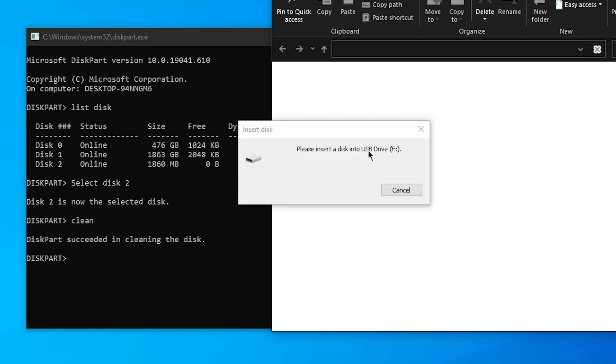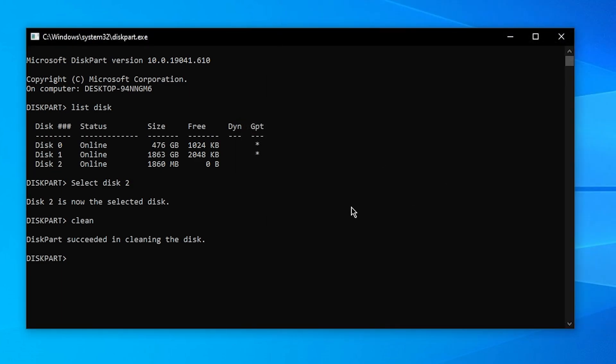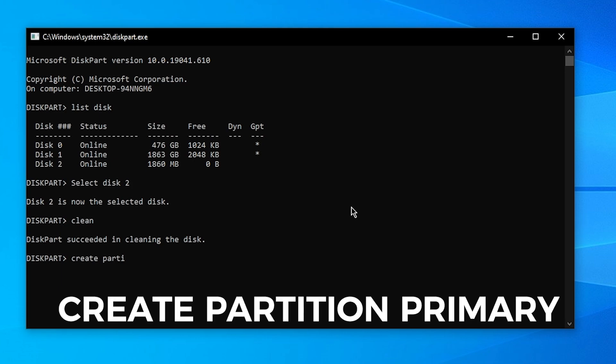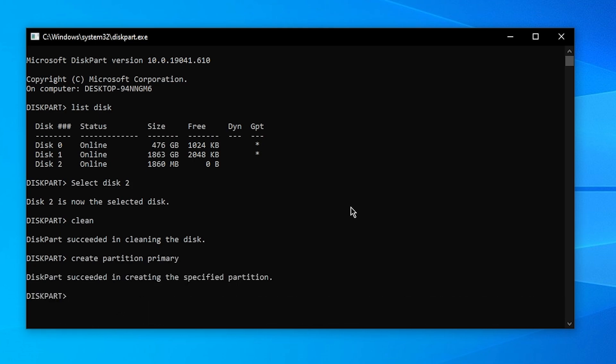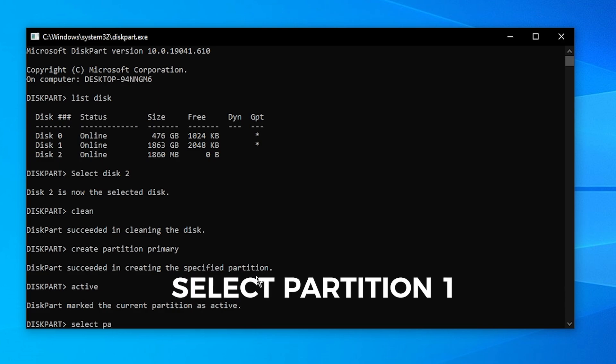What you want to do then is type in create partition primary and click Enter. If it says DiskPart succeeded in creating the specified partition, what you want to do then is type in active and then type in select partition one. Click Enter.